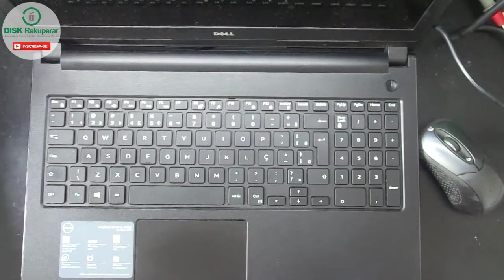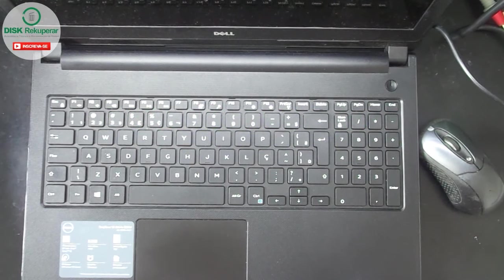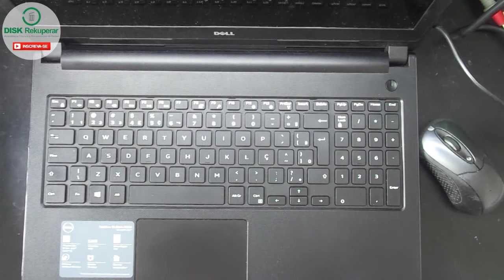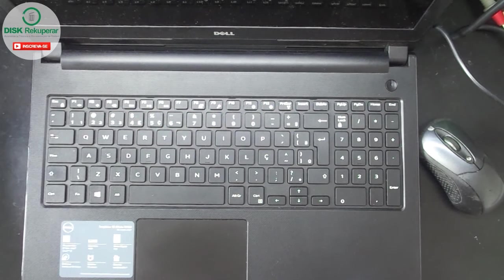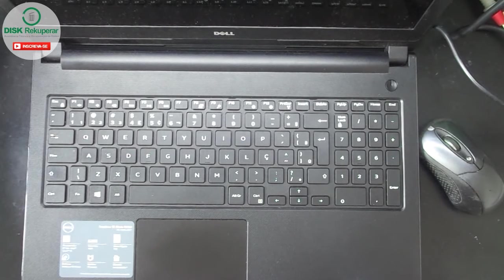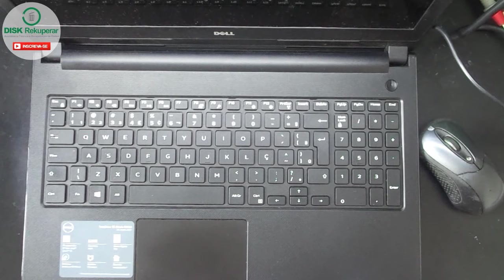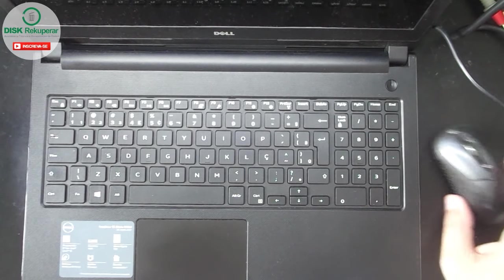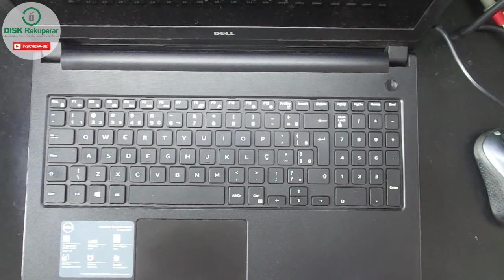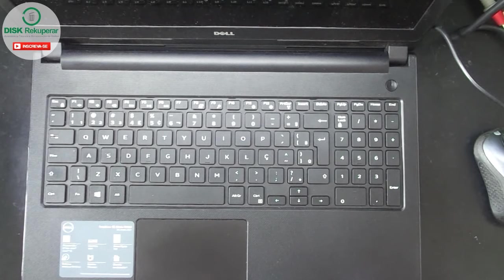Hello guys, how are you? Welcome to my channel, I'm Rodrigo Lacerda from Disque Recuperar. Today I'm here with this notebook, it's a Dell Inspiron from 5000.